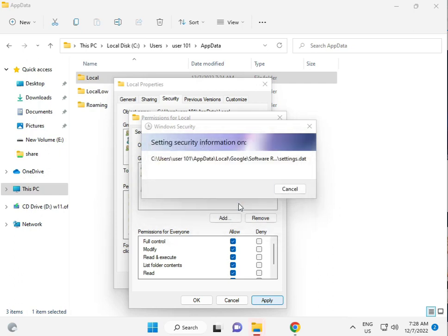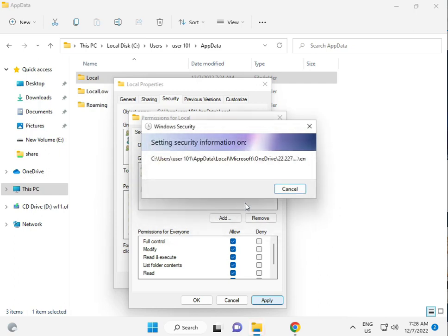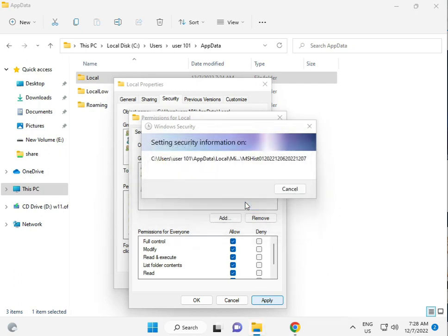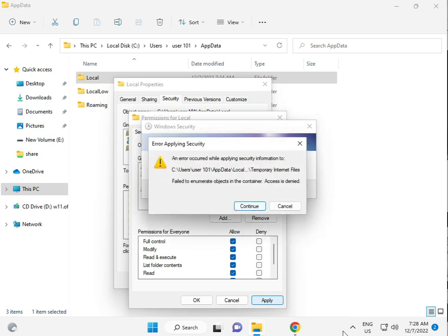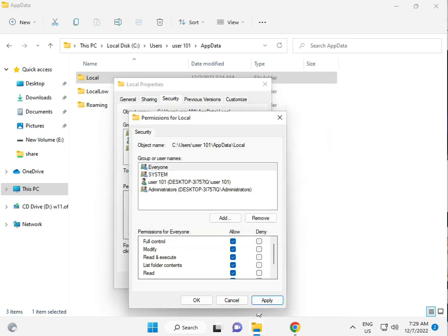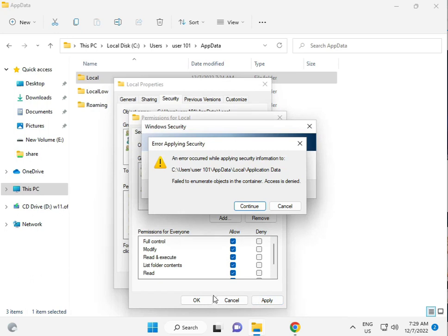This process will take five to six minutes. Then apply and okay.